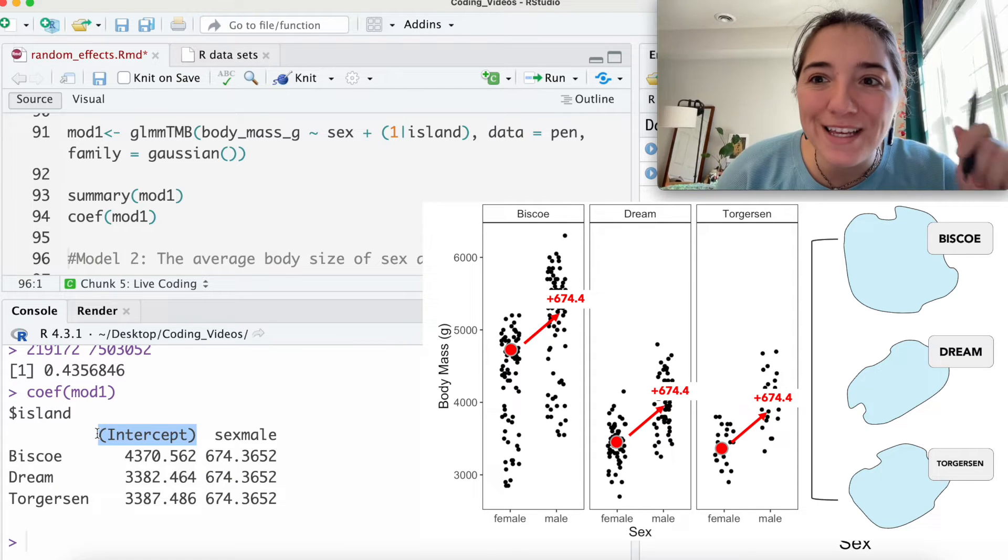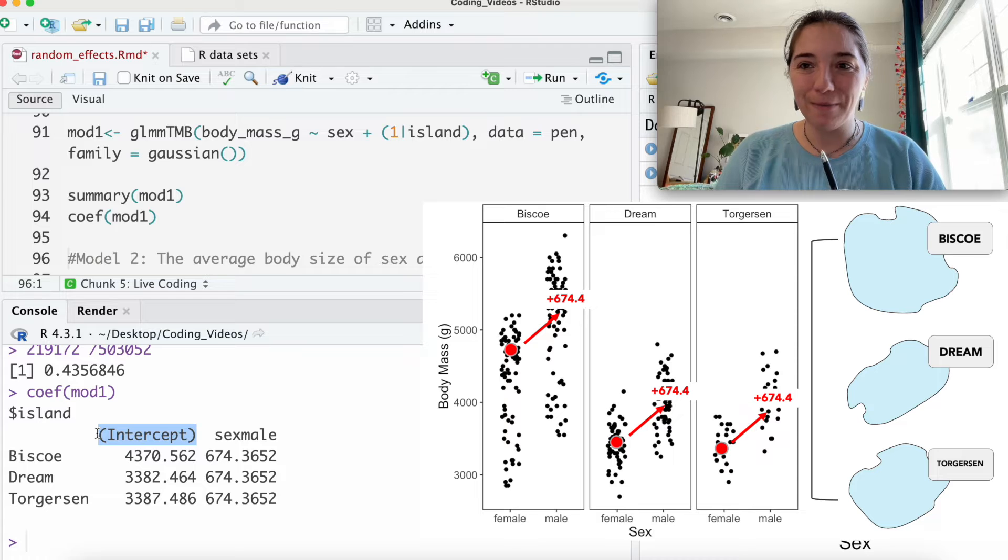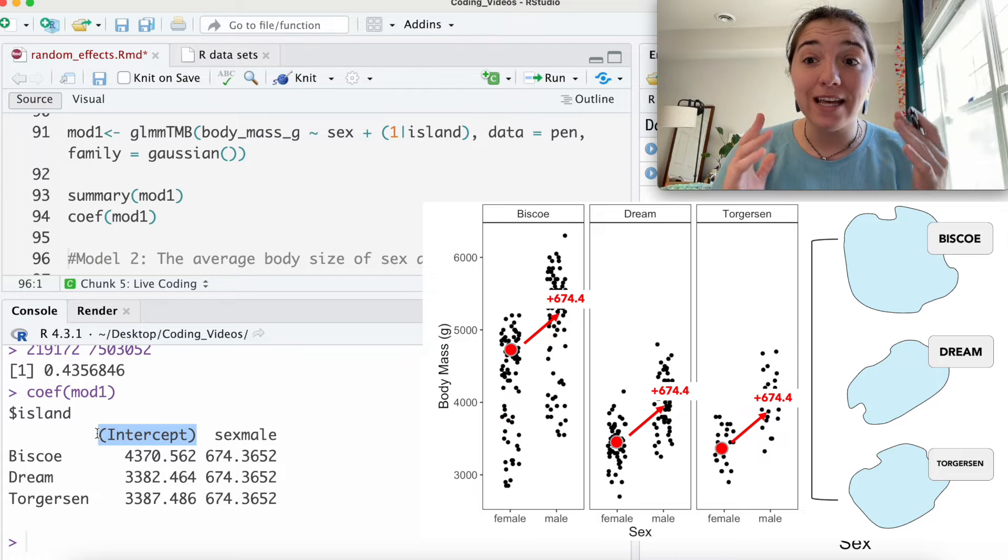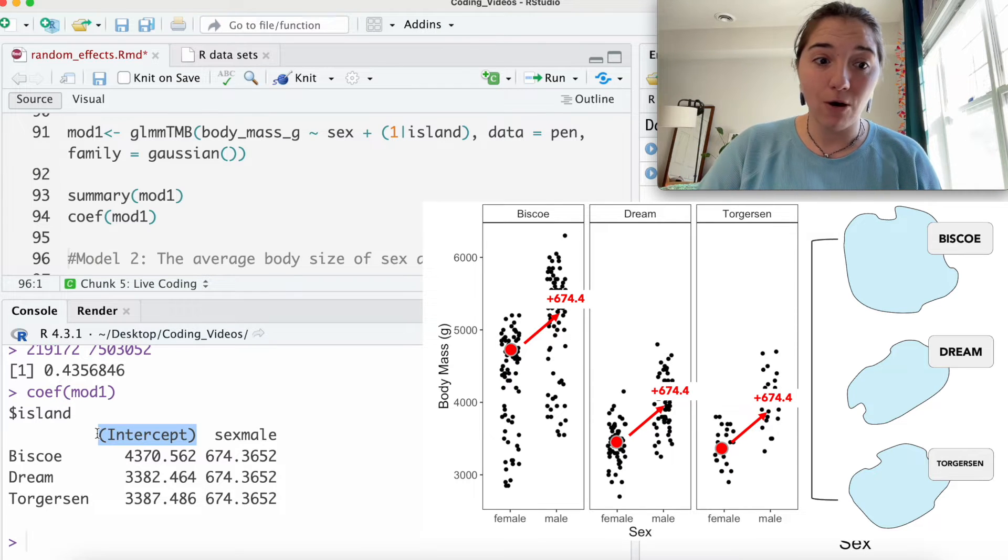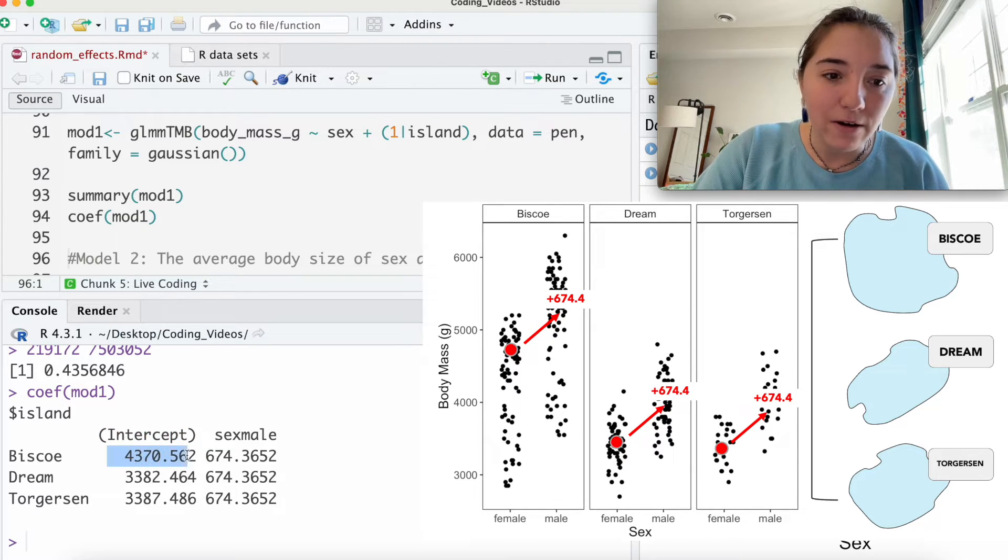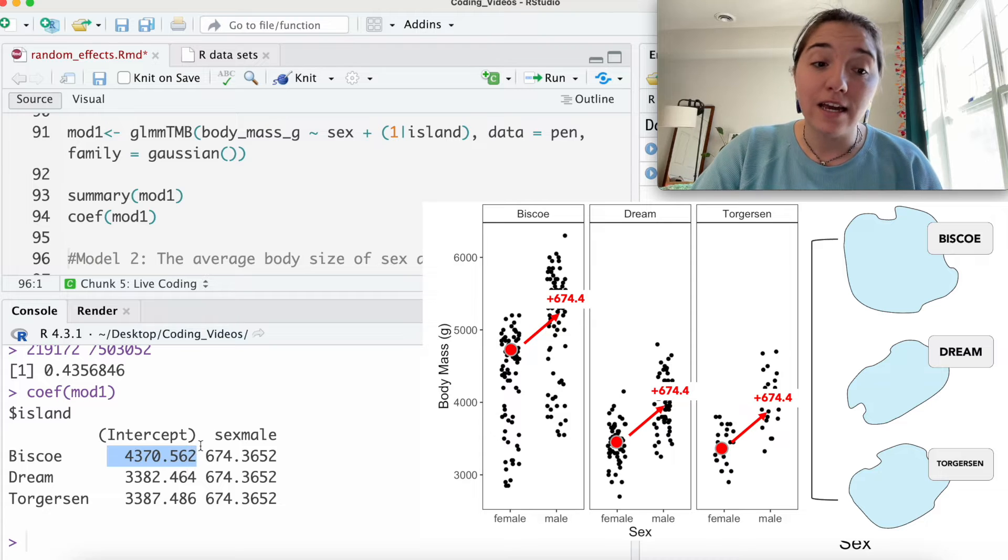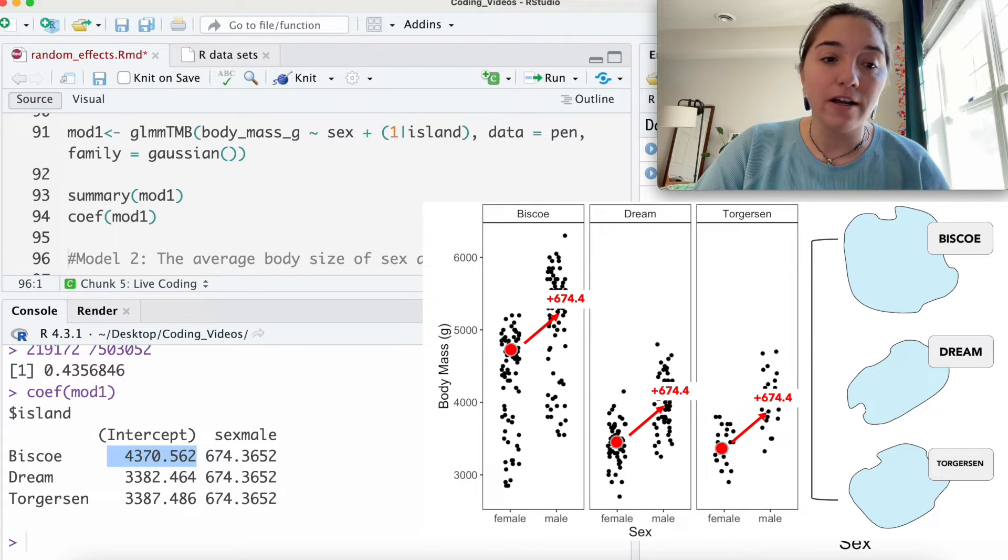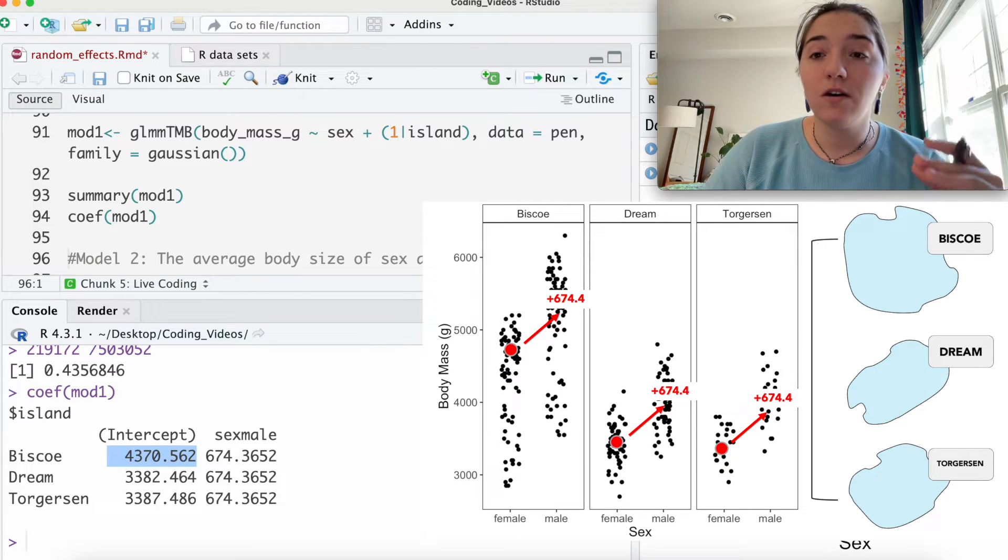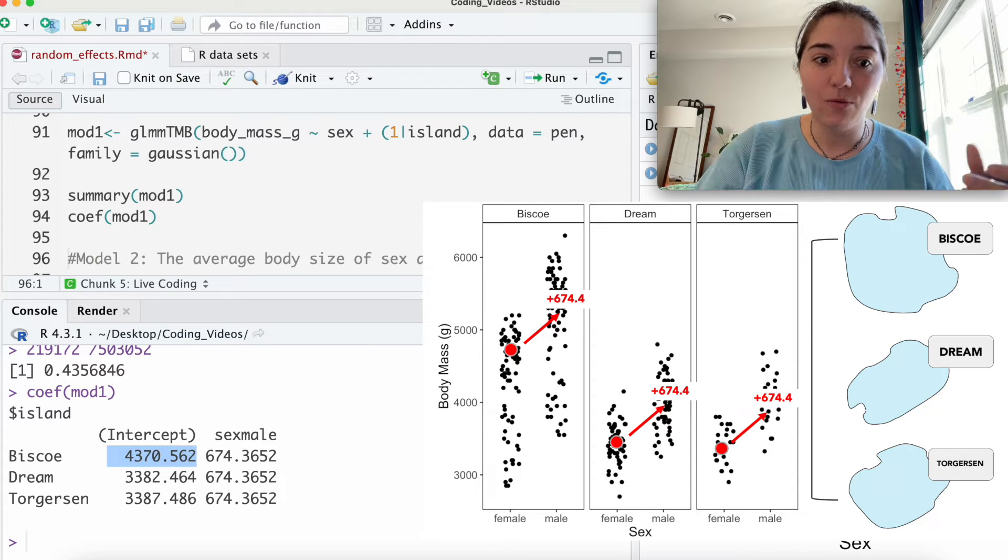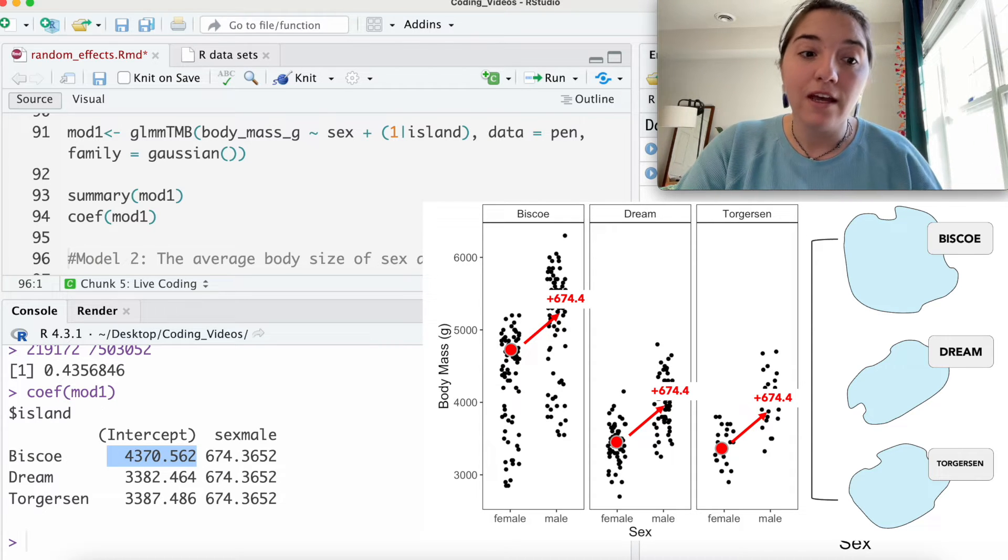The other thing to think about is what is your intercept? This gets into a bit of a statistics, and I know this is a random effect video, but it's important to think about this, especially when we're looking at factor level comparisons. What is our intercept here? It's sex female, in this case, female.